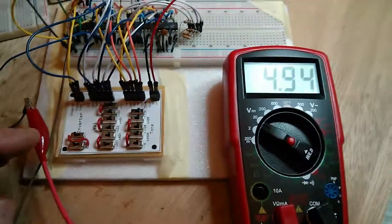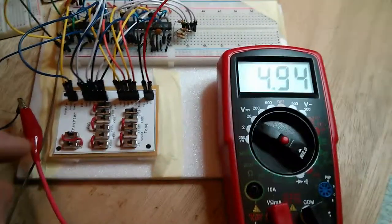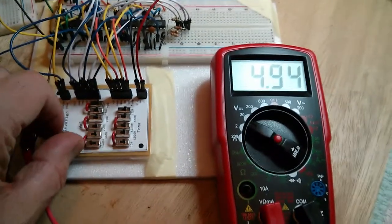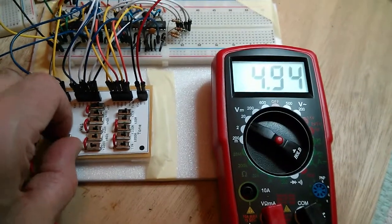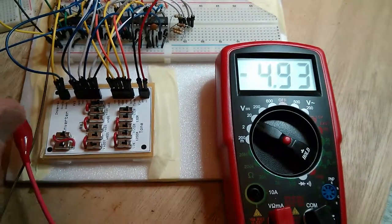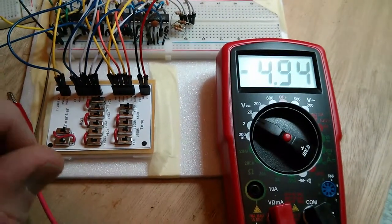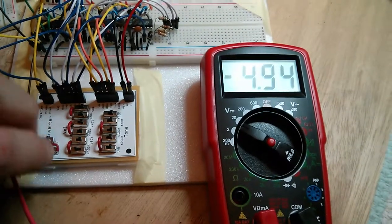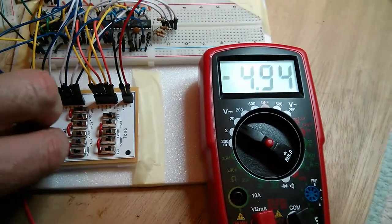So here we have 100% volume and straight through on the inverter. If we invert, we get minus 100%. So that's correct, that works.